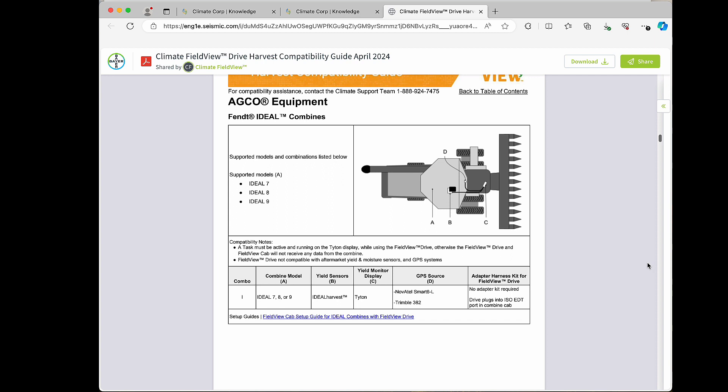So in this example, if you have a Novatel Smart 6 receiver or a Trimble 382, no adapter kit would be required. If an adapter kit is required, we will go ahead and redirect you to the correct place to order from AgExpress and give you an installation guide to go along with that.